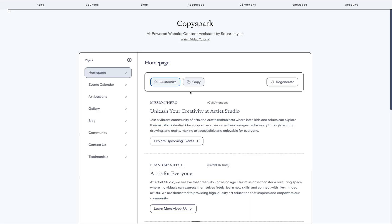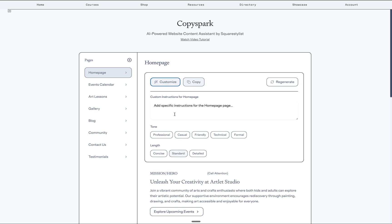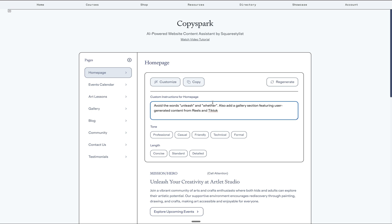So it's following the content strategy framework that I've been using for years. But the beauty of this tool is that we can keep iterating. For example, if you'd like to avoid certain words, like we can specify to avoid words unleash and weather.